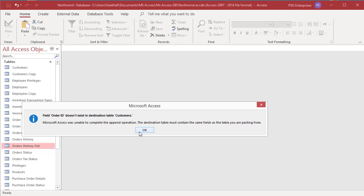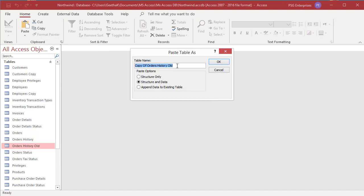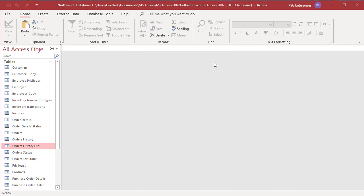Now try to append to orders history, which has the same fields. Click OK. You can see that the data has been added to the orders history table.